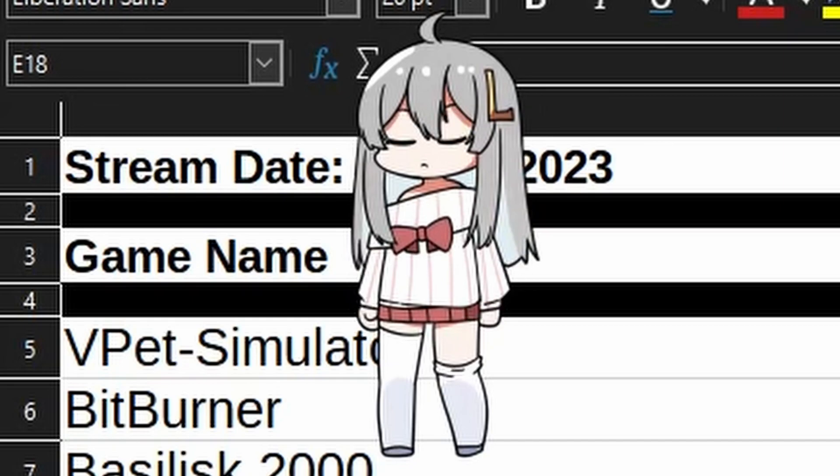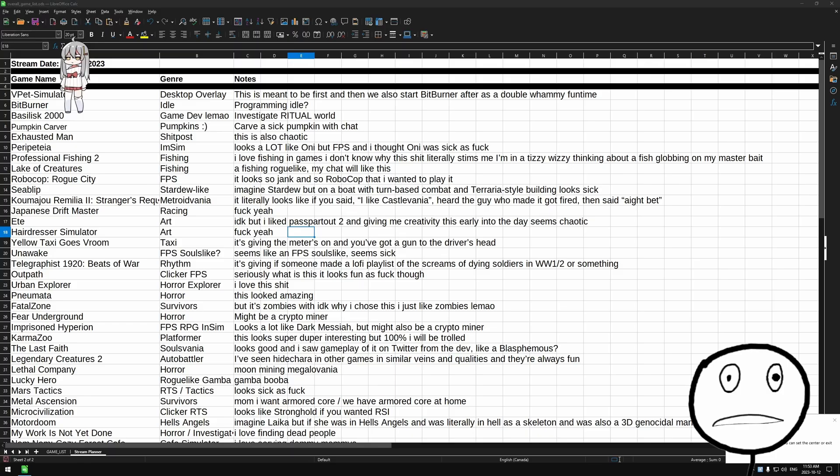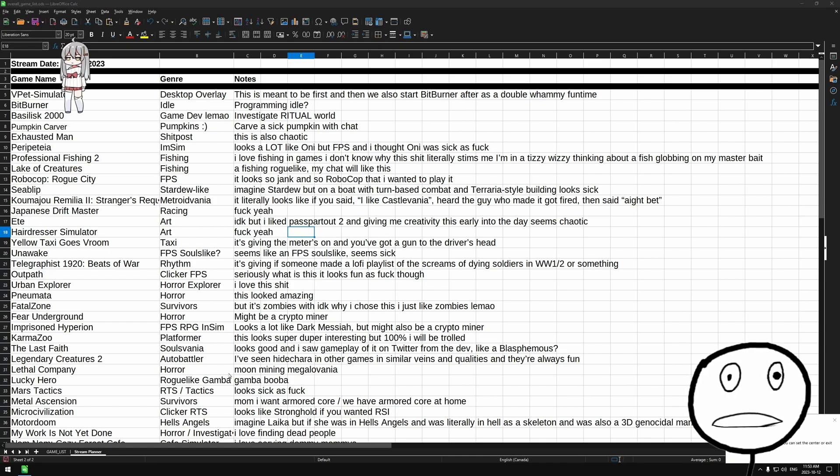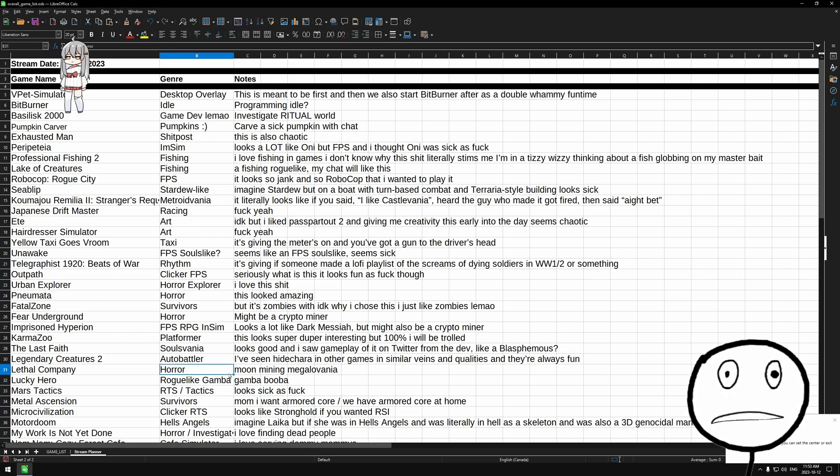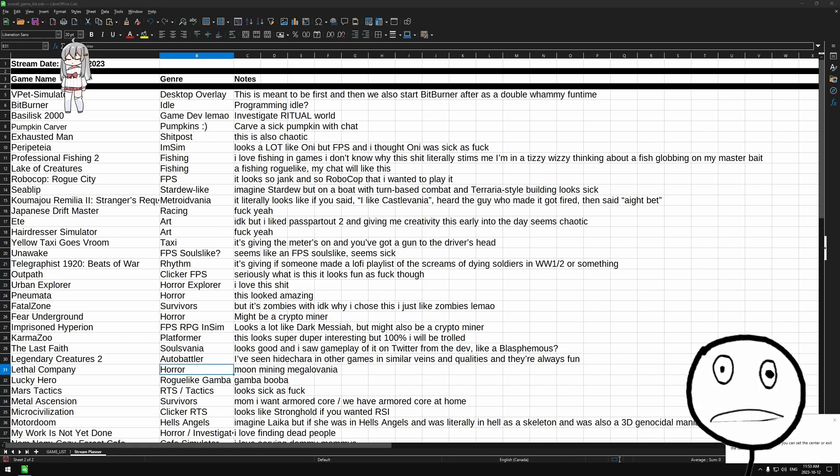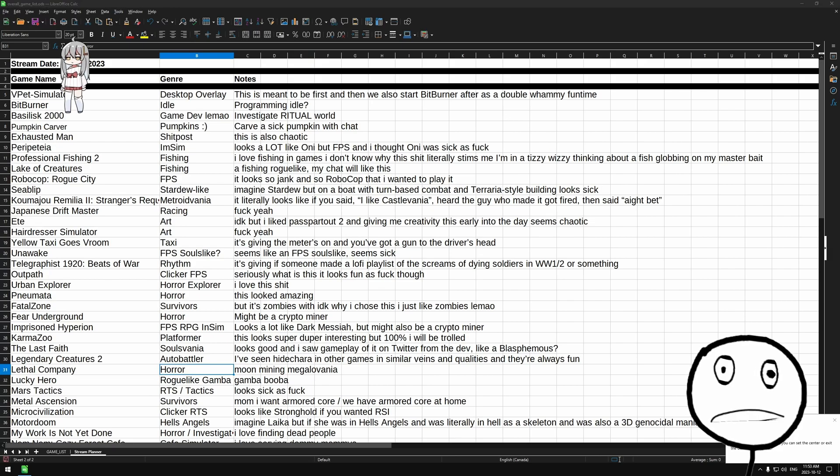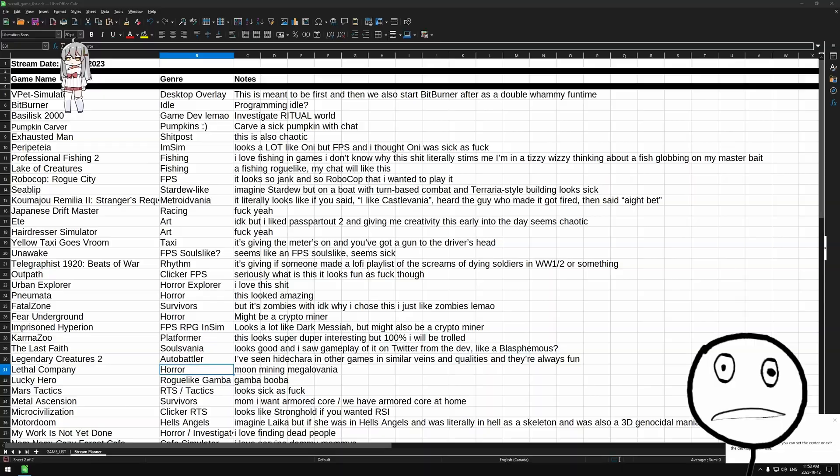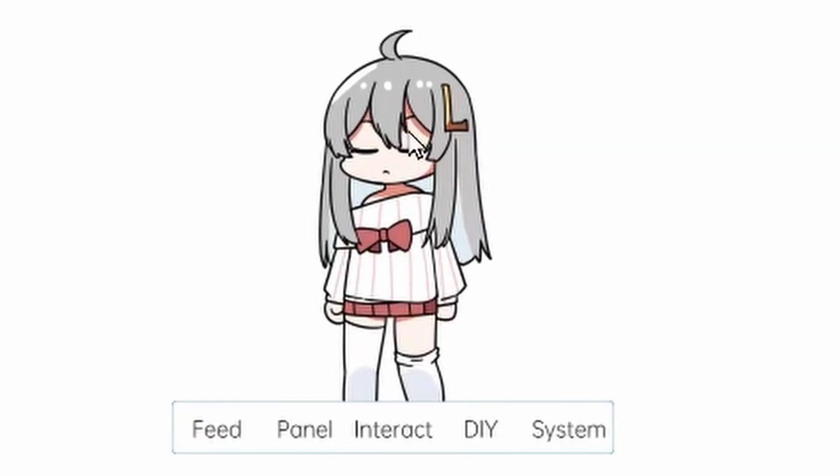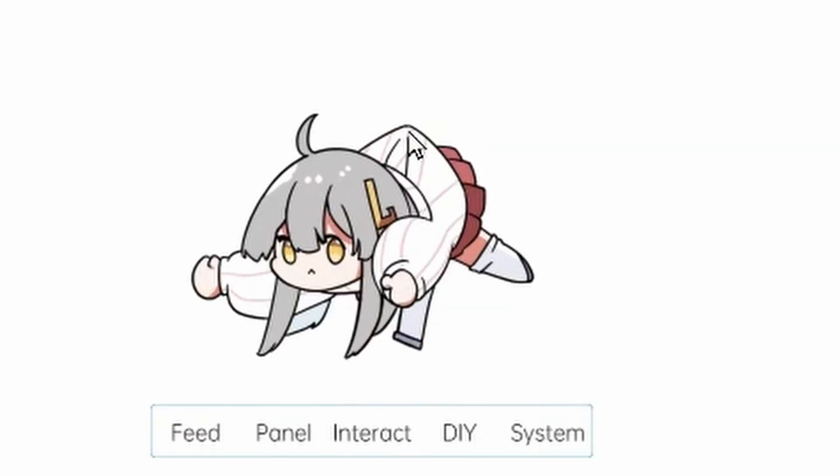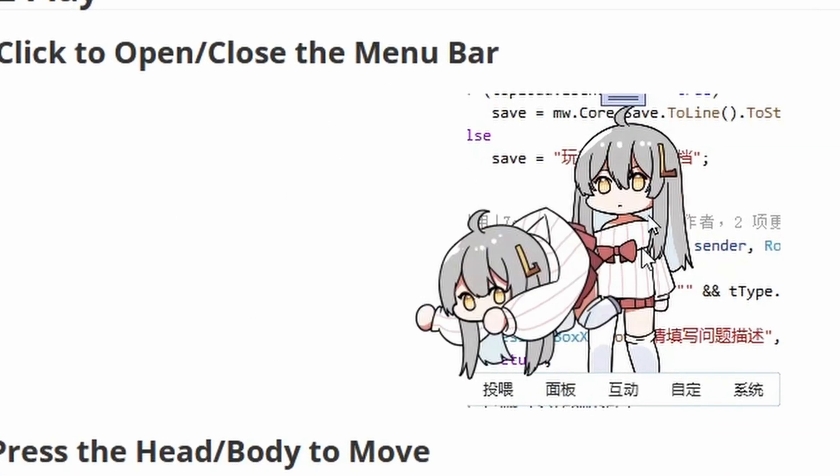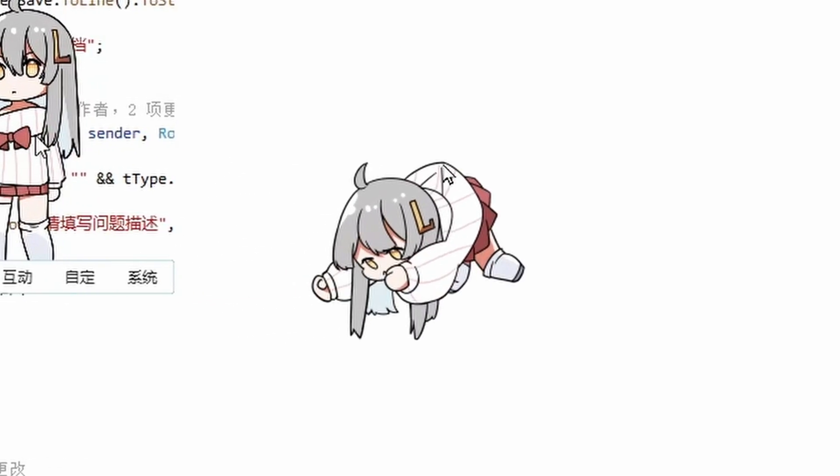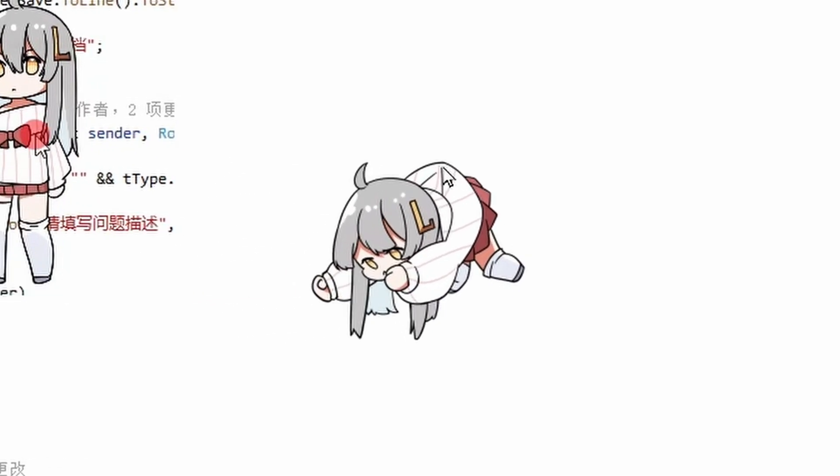It's a virtual pet simulator that lives on your desktop. There's an anime girl right in the top left corner. This is VPet Simulator. We're gonna start with this because I found this program and I was like I have to show you guys this, it's really freaking weird. It also comes with a tutorial so we're gonna go through the tutorial.